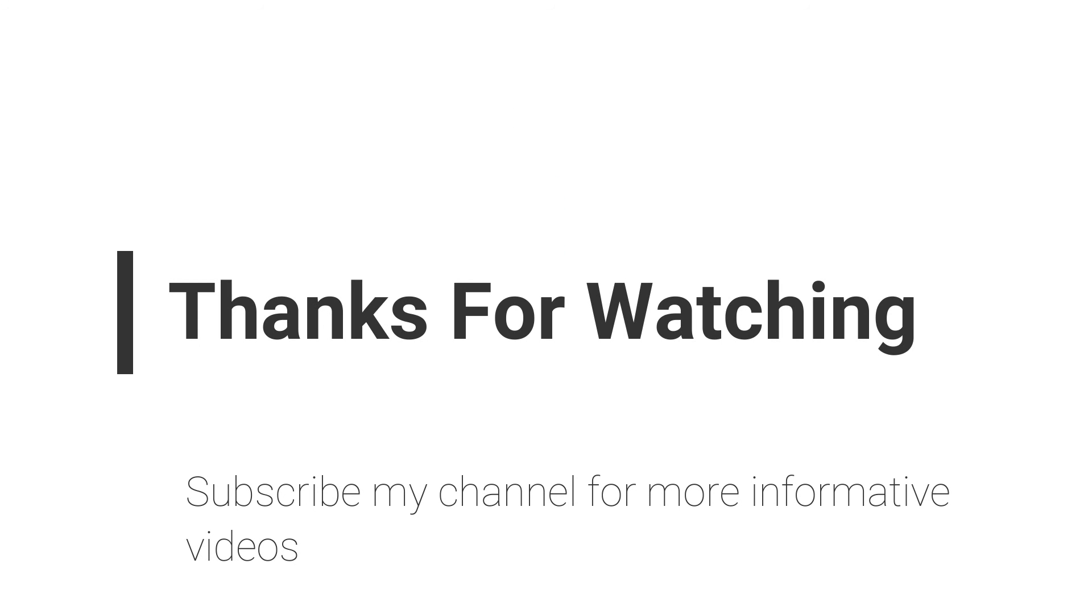So that's all for this video. If you have any questions regarding this topic, you can email me. Email is mentioned in video description, or you can comment inside the video comment section. Don't forget to subscribe my channel for more informative videos. Stay blessed, have a nice day.